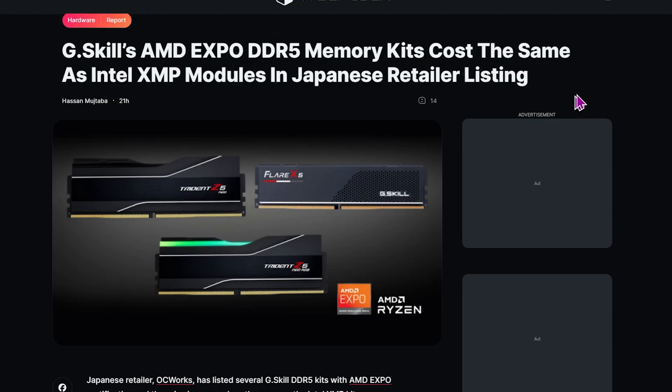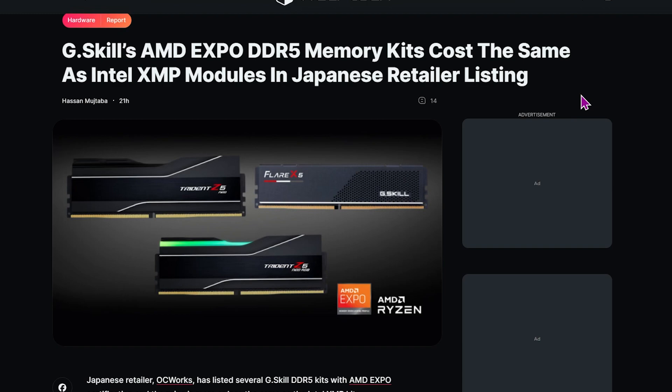And speaking of memory and overclocking, it actually seems now that the Expo memory for AMD might actually be about the same cost as the XMP memory for Intel. And that's significant. We're seeing this in Japan, but if it's correct for Japan, maybe we're going to see that the Expo memory is not too expensive when it comes over here. So that's pretty encouraging news.